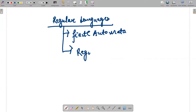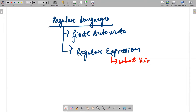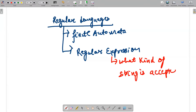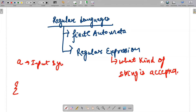For every regular language there is a regular expression, because from a regular expression we can determine what kind of strings it is accepting. Every language is determined by a set of strings — those strings which are accepted. For example, I have a language that has input symbol only 'a', and I have a set of strings: null, a, aa, aaa, and so on.